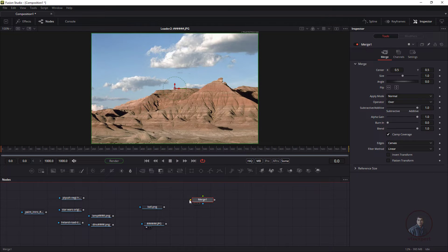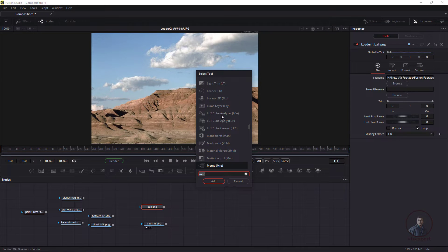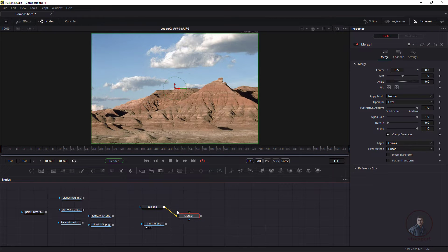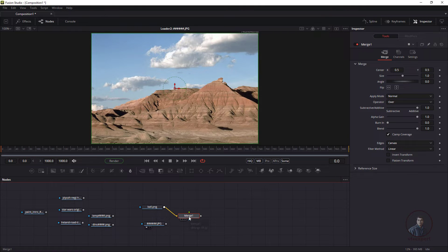If you have a node selected and search for Merge then click Add, it will automatically connect to the selected node in the node graph. Just remember this behavior. Now delete the current node and we'll add the Merge node fresh.